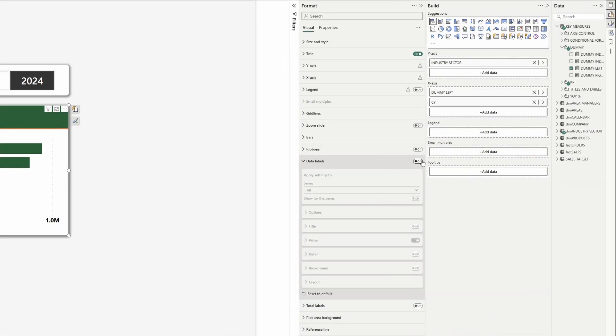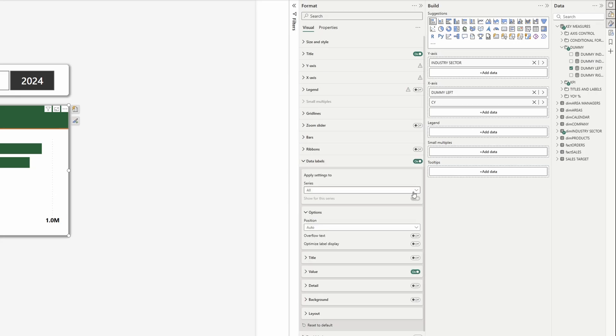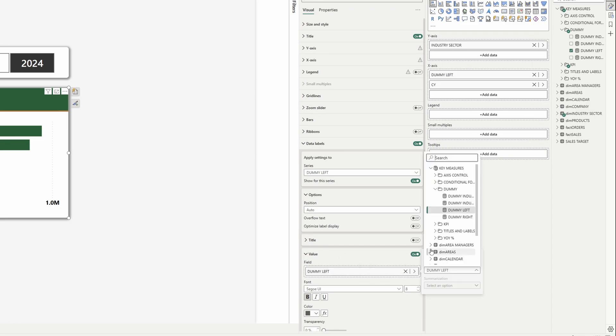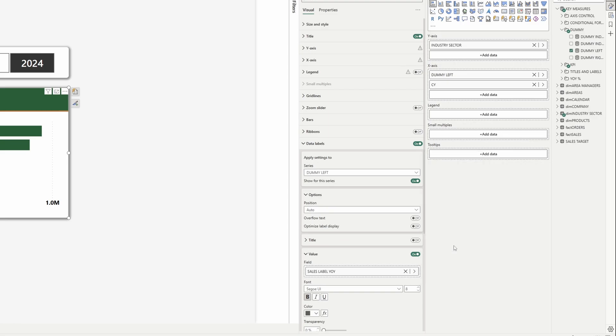Now of course you will see there is no information saying if we performed better or worse than last year, so for that we can use the data labels. Turn on the data labels, select the dummy left series, and in value, instead of the dummy left measure, we will select the year-over-year label. Perfect — it's exactly what we wanted.